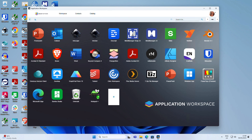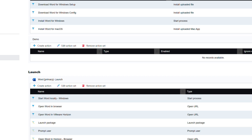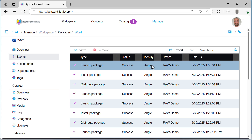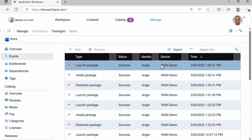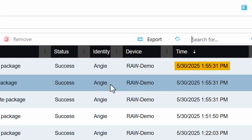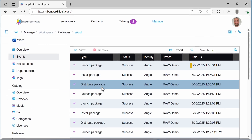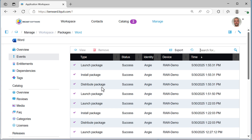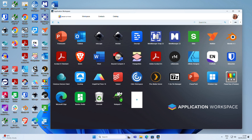One useful feature in the admin portal is the ability to view when an application was actually launched. Clicking into the events page, you can see that Angie launched Word, and more than that you can see all the telemetry — the complete step-by-step from distribution to launch. That's really useful.